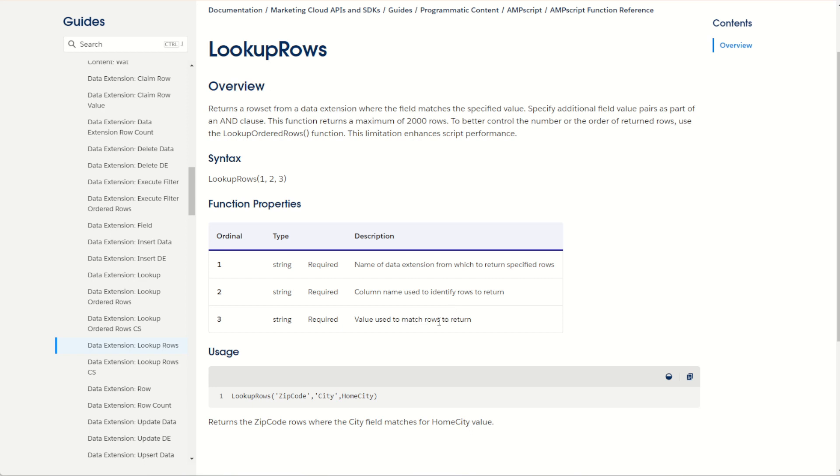Unlike the lookup function, you can't just use the lookup rows value back in your email as it is. You have to do some more processing to make that value usable. Let me explain by using a sample data extension.